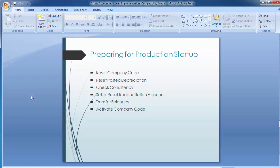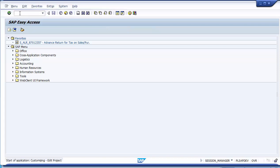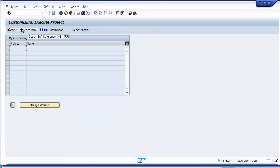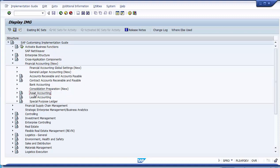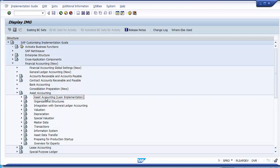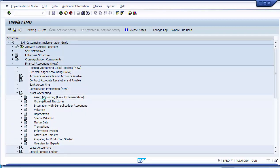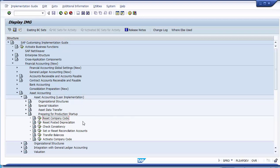Now we will demonstrate resetting the company code. Go to SPRO, enter, and click on SAP Reference IMG. Navigate to Financial Accounting New, expand, then Asset Accounting, expand, then Asset Accounting Lean Implementation, expand, and go to Preparing for Production Startup, where you will find the first step: Reset Company Code.